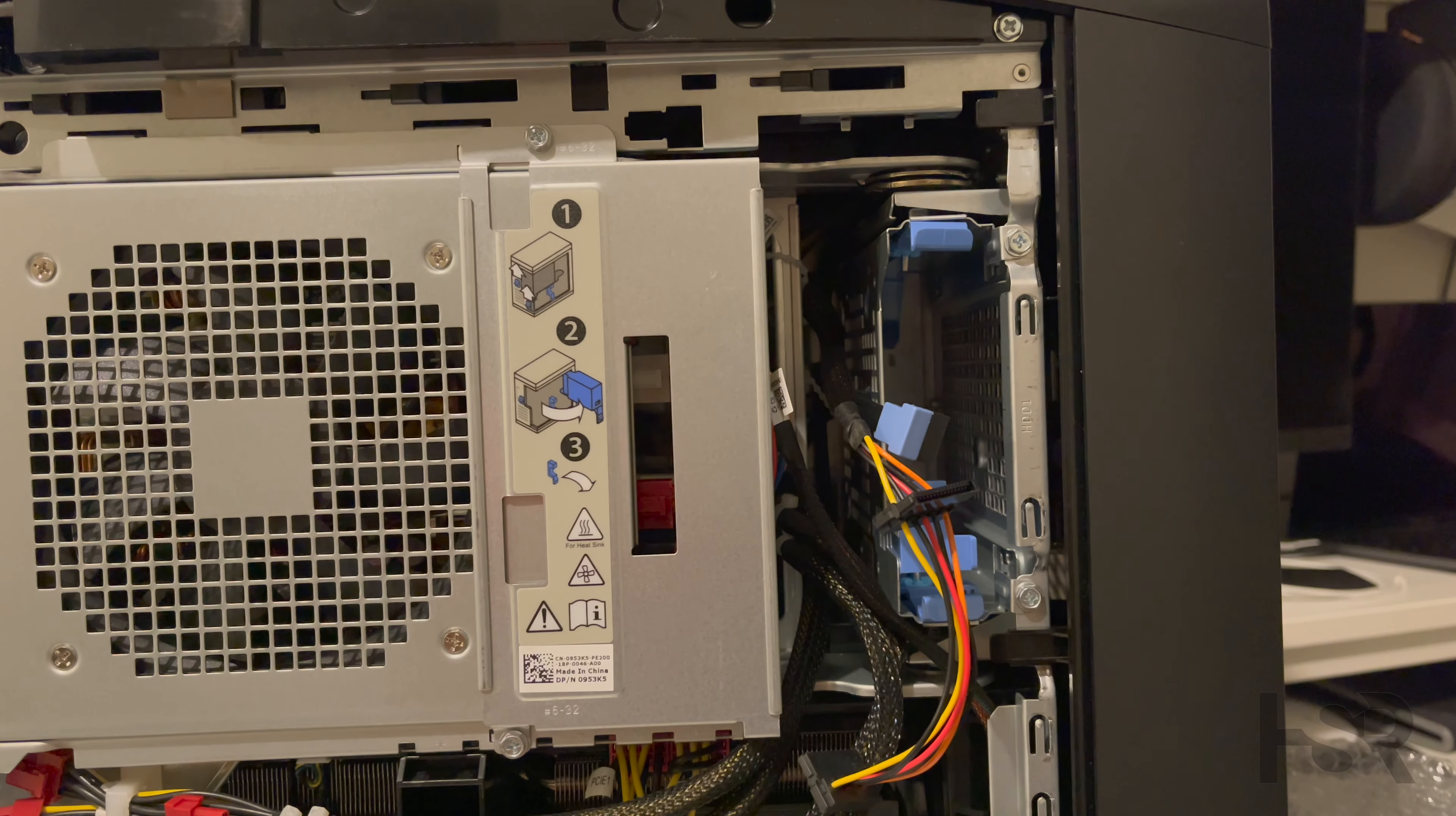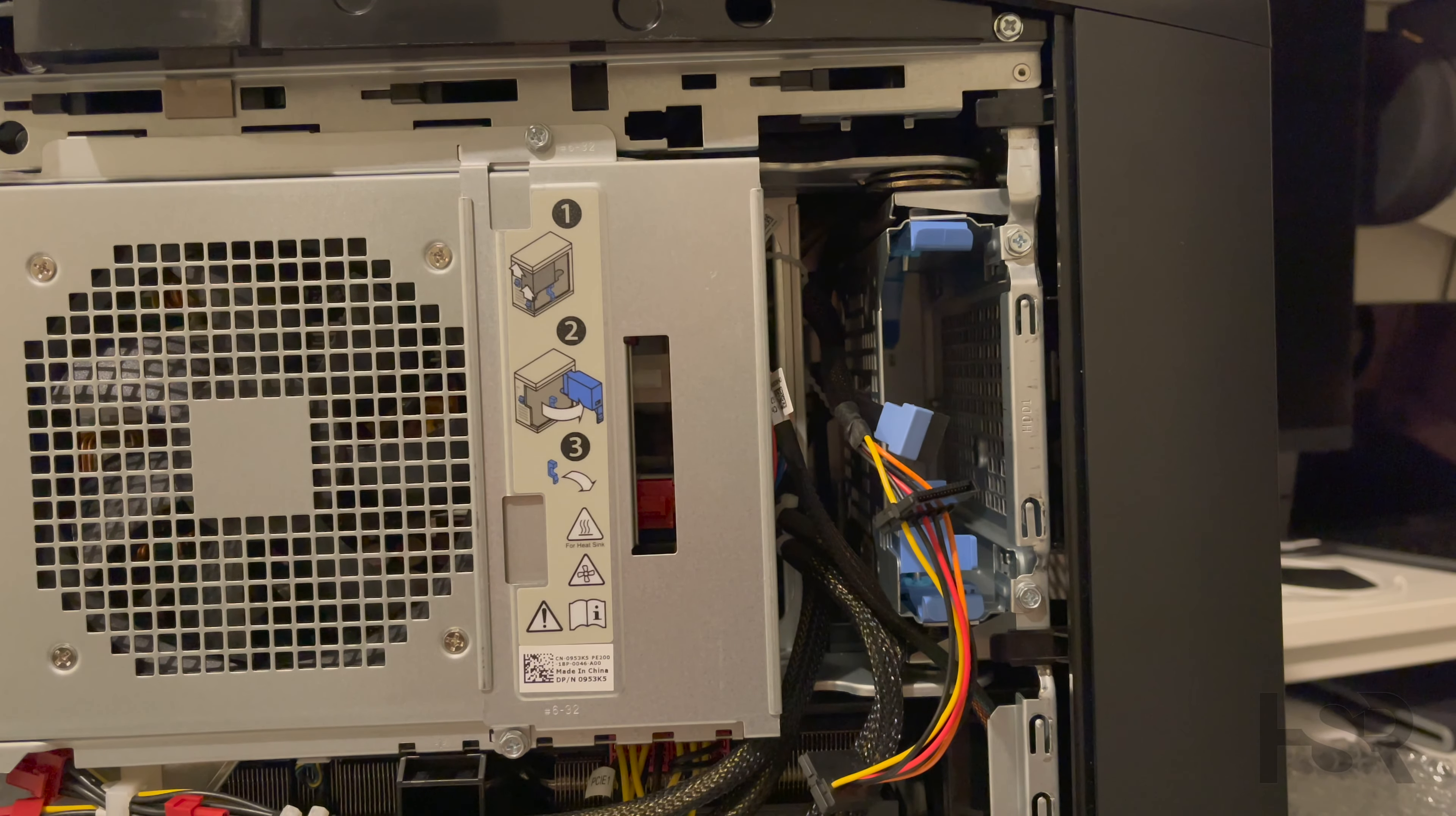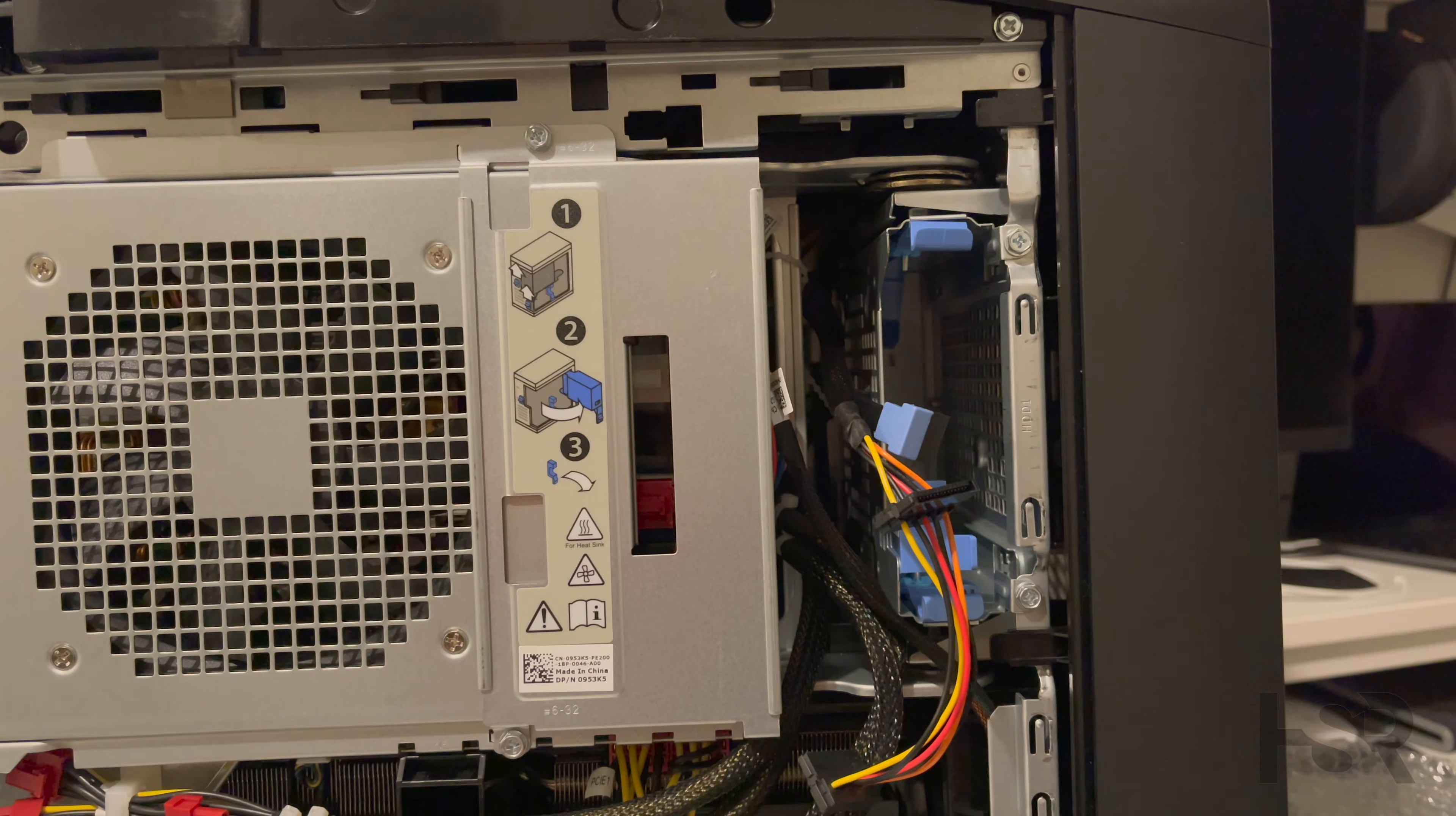If you guys want to know how to do that, on the right hand corner up top I've got a video on how to open this case. You don't need to open the PSU part, the power supply part. All you need to do is get just the front panel open.